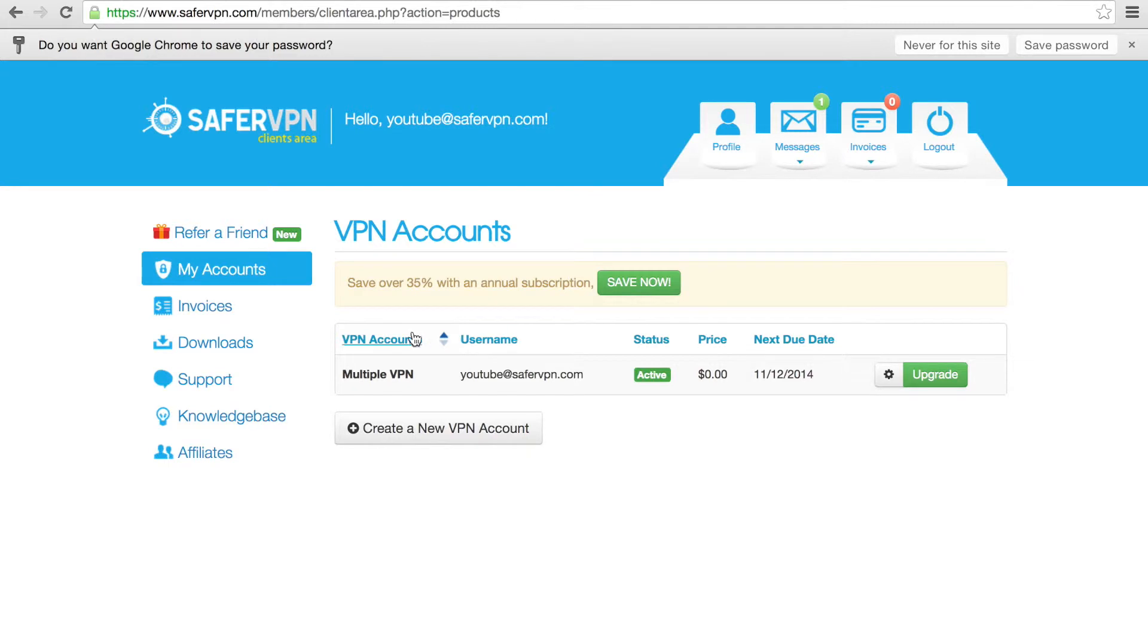In the VPN Accounts section, you'll see your account type, if your account is active or not, how much you're paying per month, and when the next invoice is due.